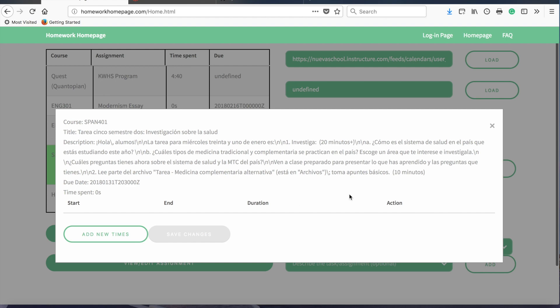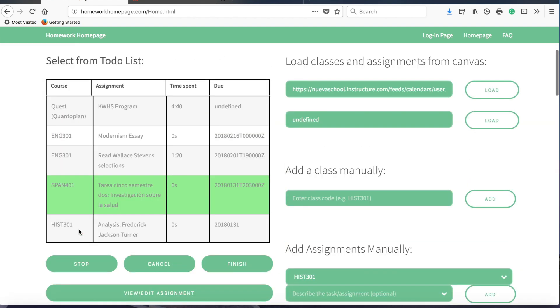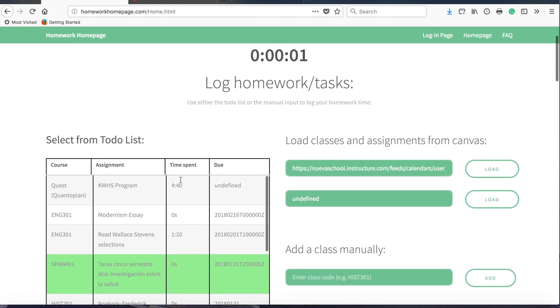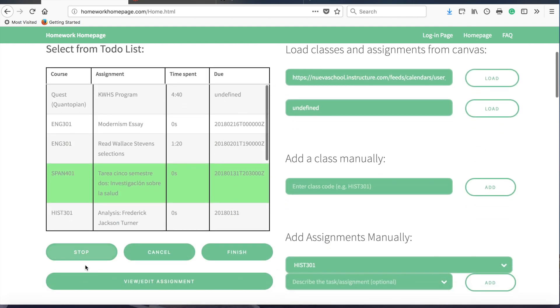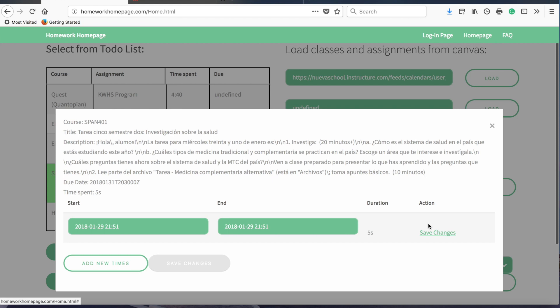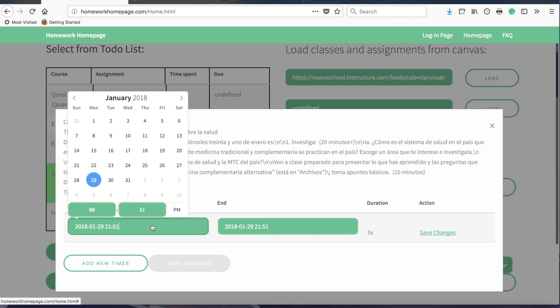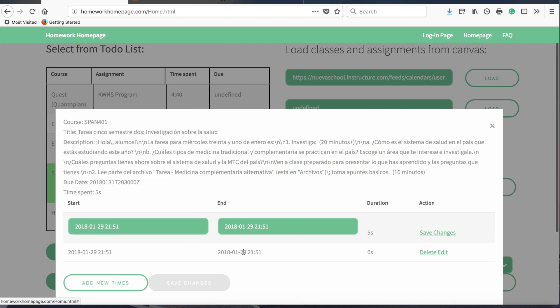So if, for example, you were to start this assignment, have the timer go for a few seconds, then stop the assignment. If you click the View Edit Assignment button, it'll show you that you spent three seconds working on the assignment. You can then edit that time interval if you got it wrong, changing it with this handy calendar here. And you also have the ability to add new time intervals, like so.